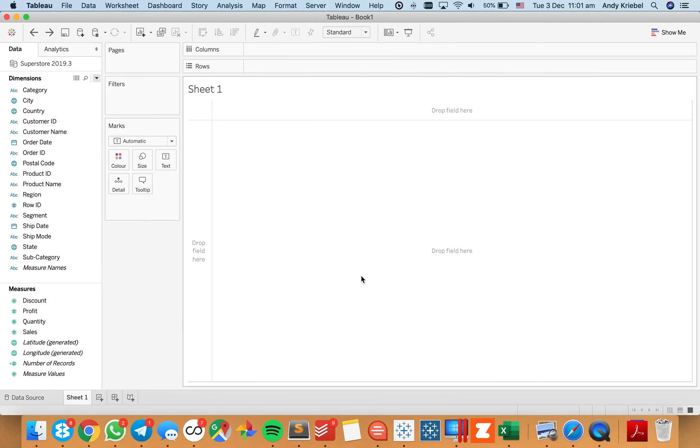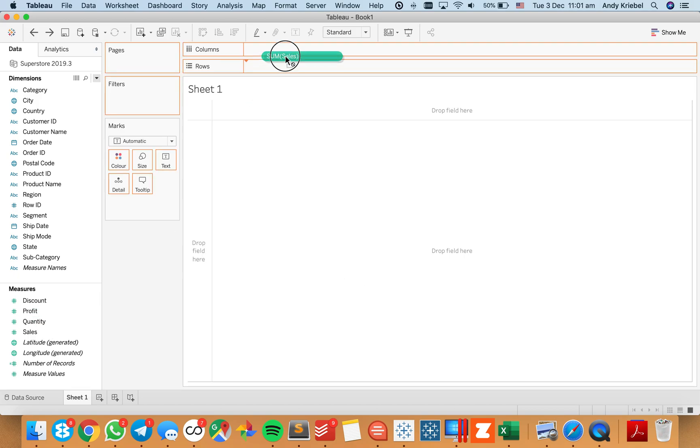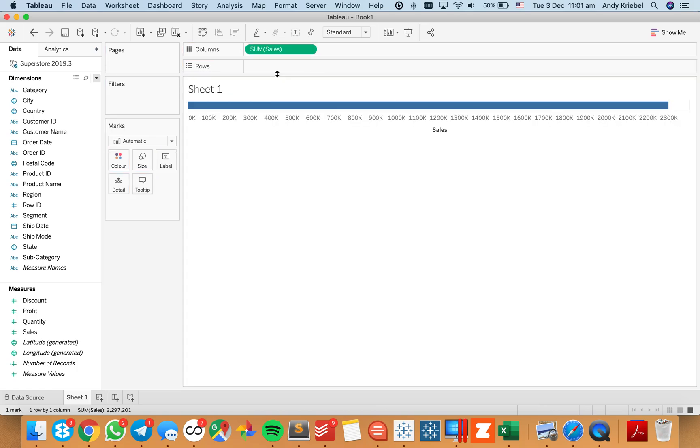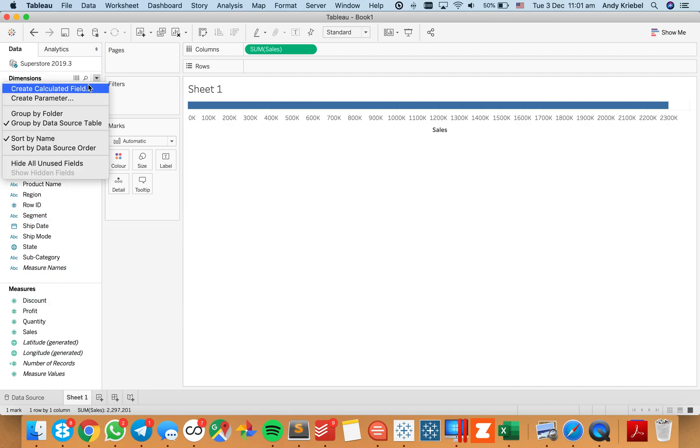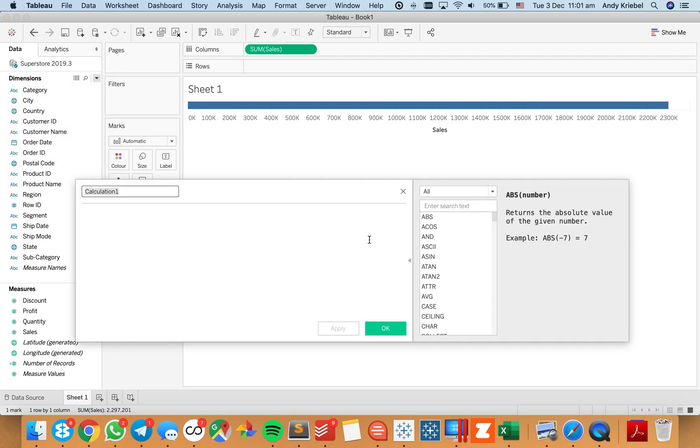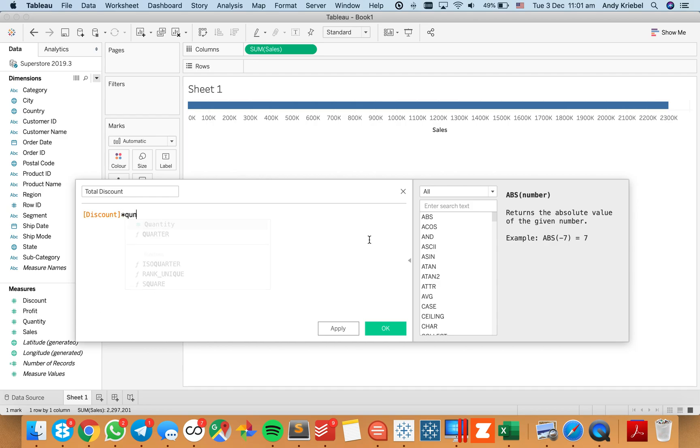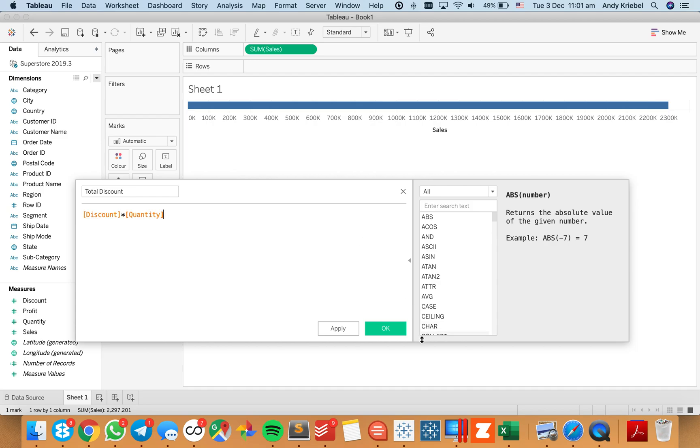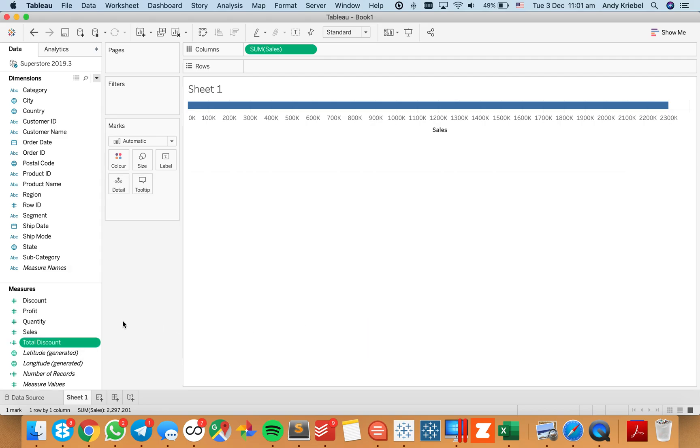I'm going to Superstore 2019.3 and I want to compare sales to maybe the discount. But in our data set, the discount is an average. I want to look at the total discount for each transaction. So I'm going to create a calculated field called total discount. I'm going to take my discount field and multiply it by the quantity, and that's going to give me the total discount per order.